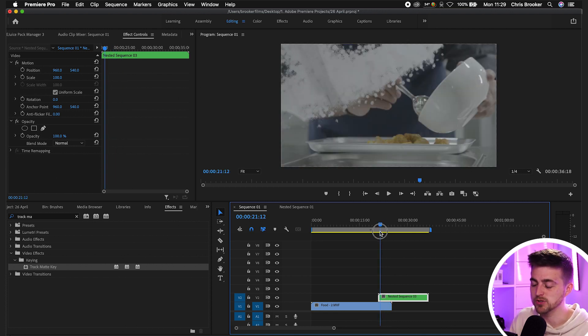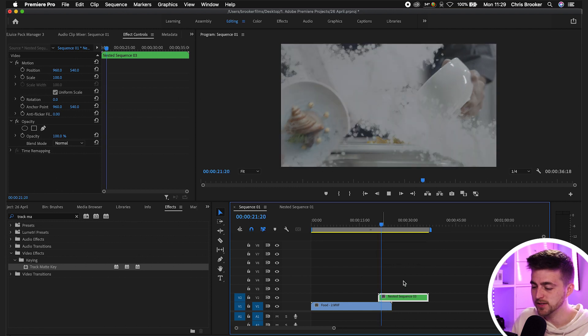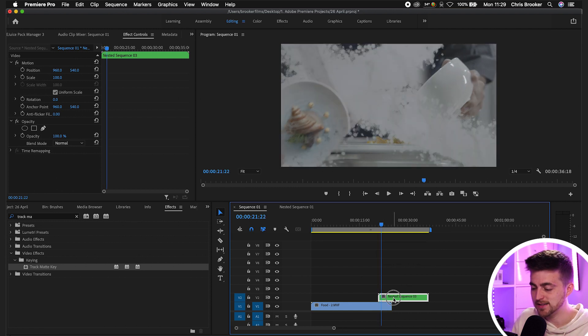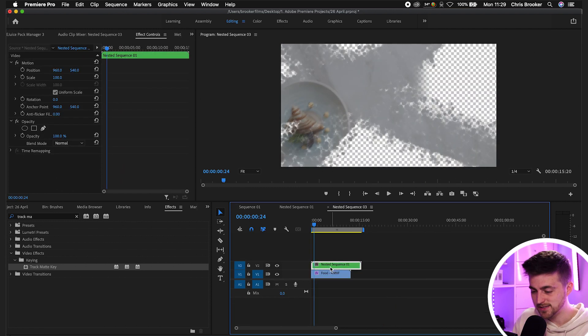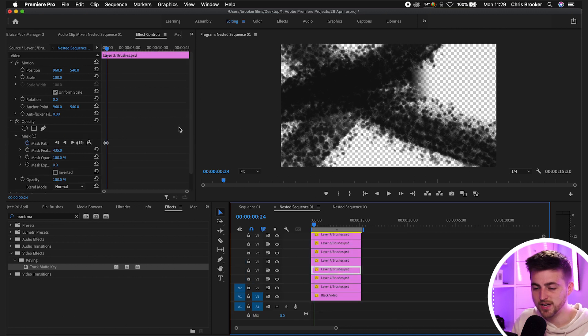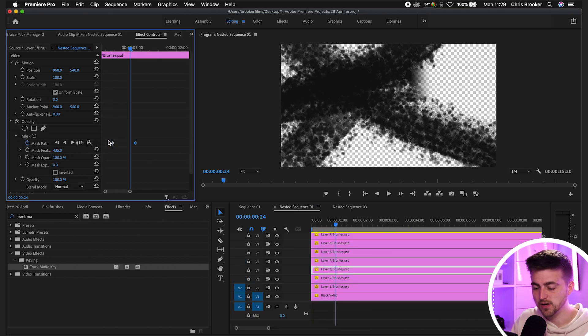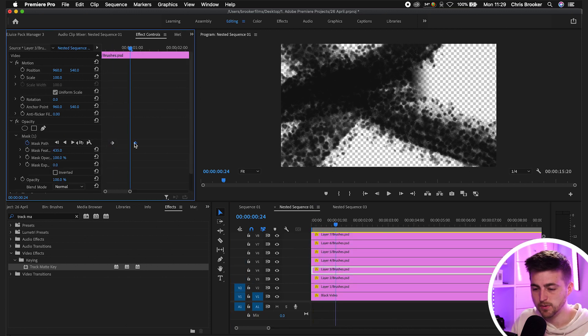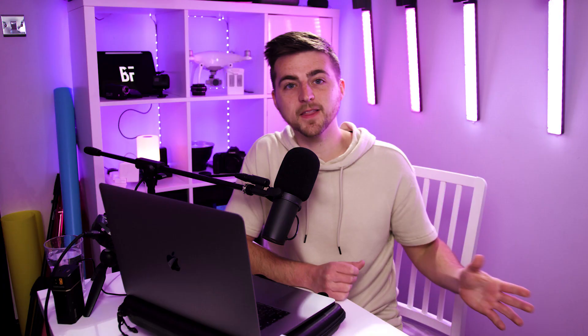Now, of course, if this transition was too slow or too fast for you, you can just go back into the nested sequence, and then you can just change the gap between these keyframes on each individual mask layer like so. But there you go. That is the paintbrush transition now completed inside of Adobe Premiere Pro and Photoshop.